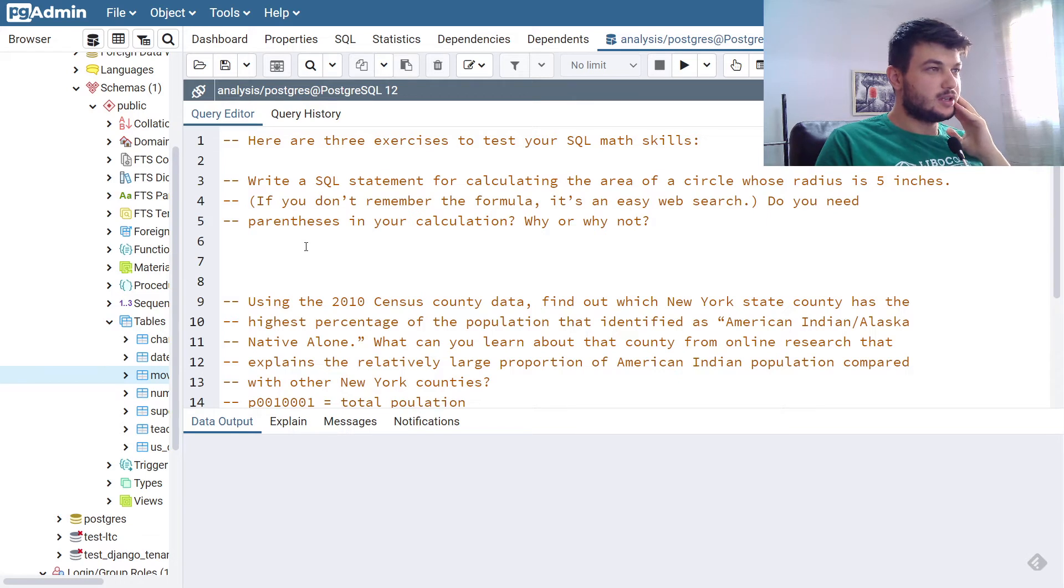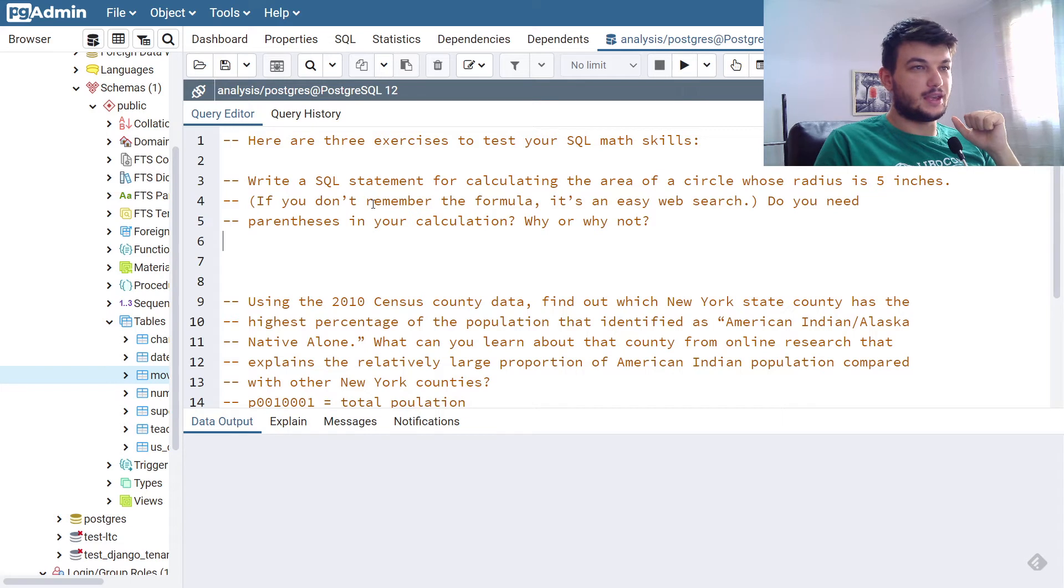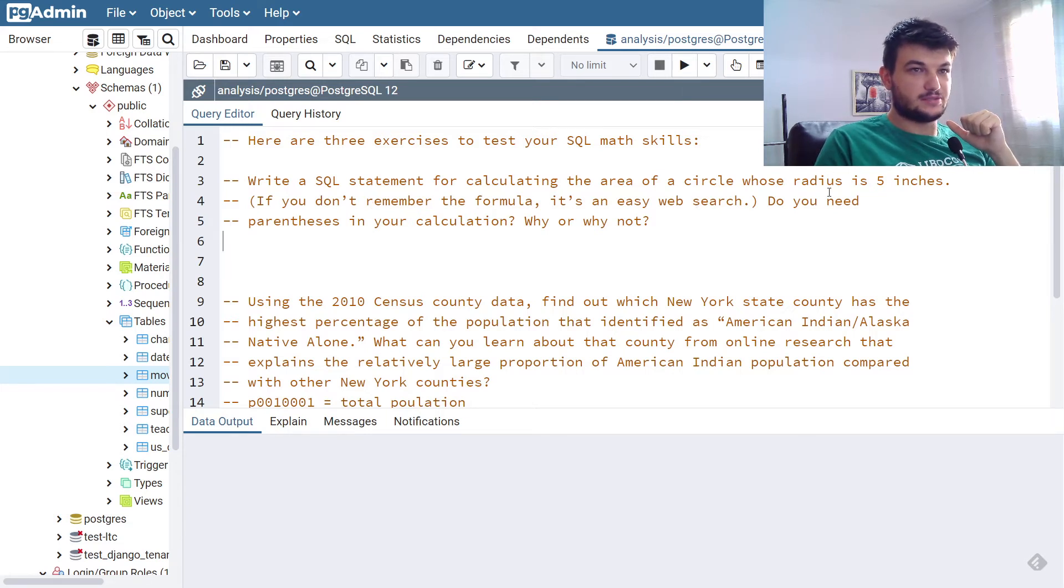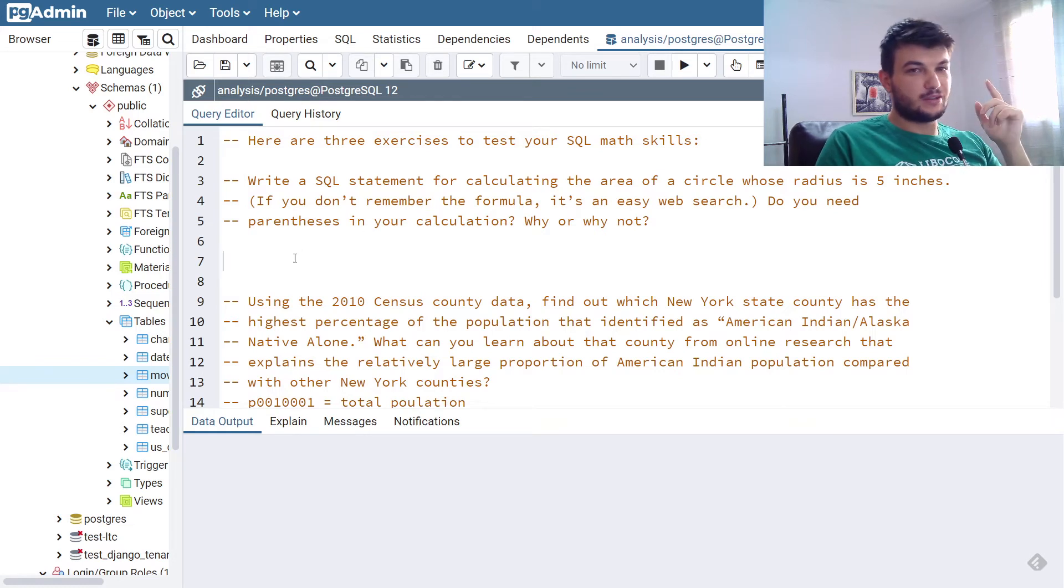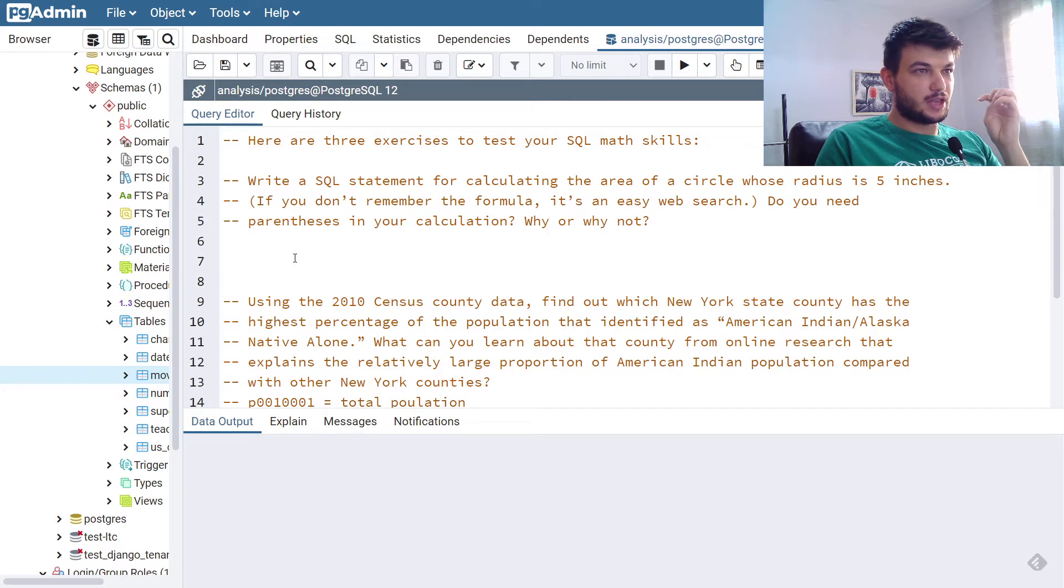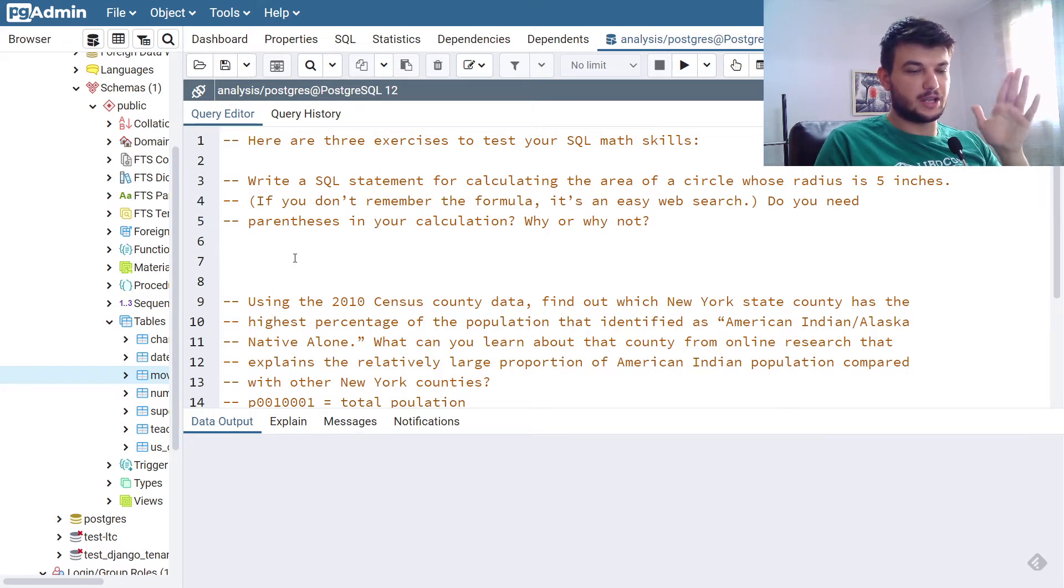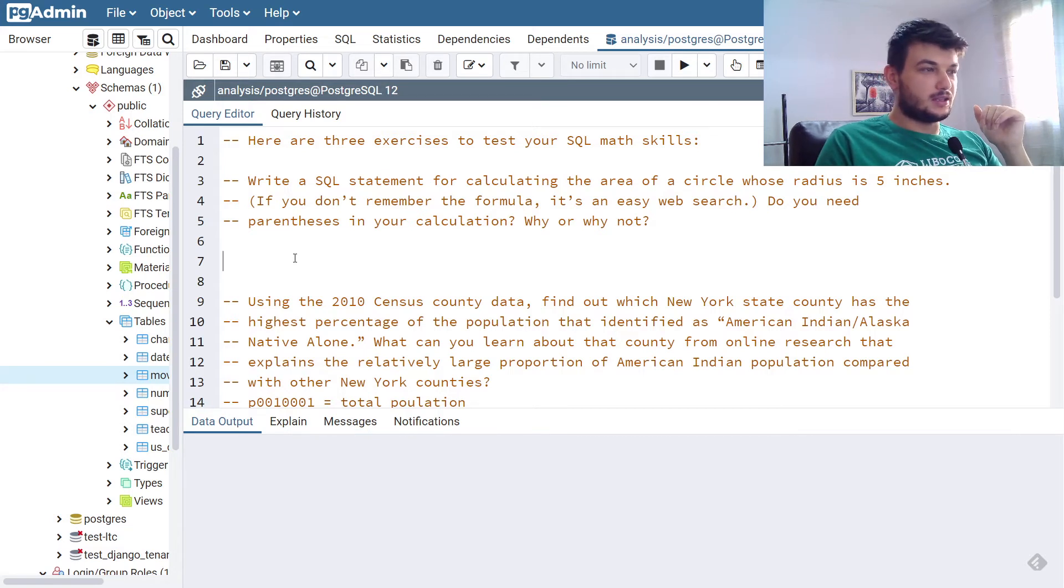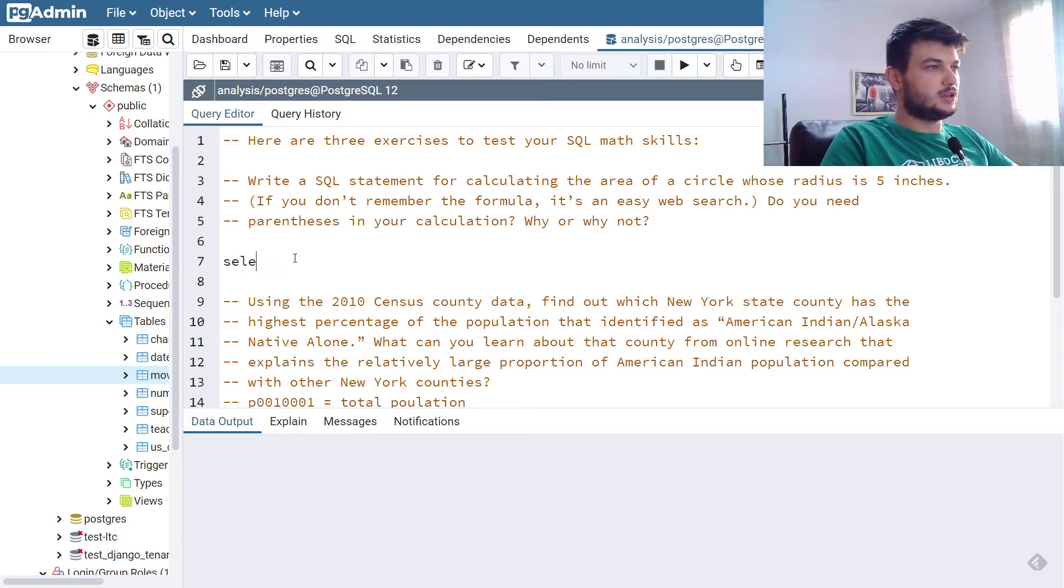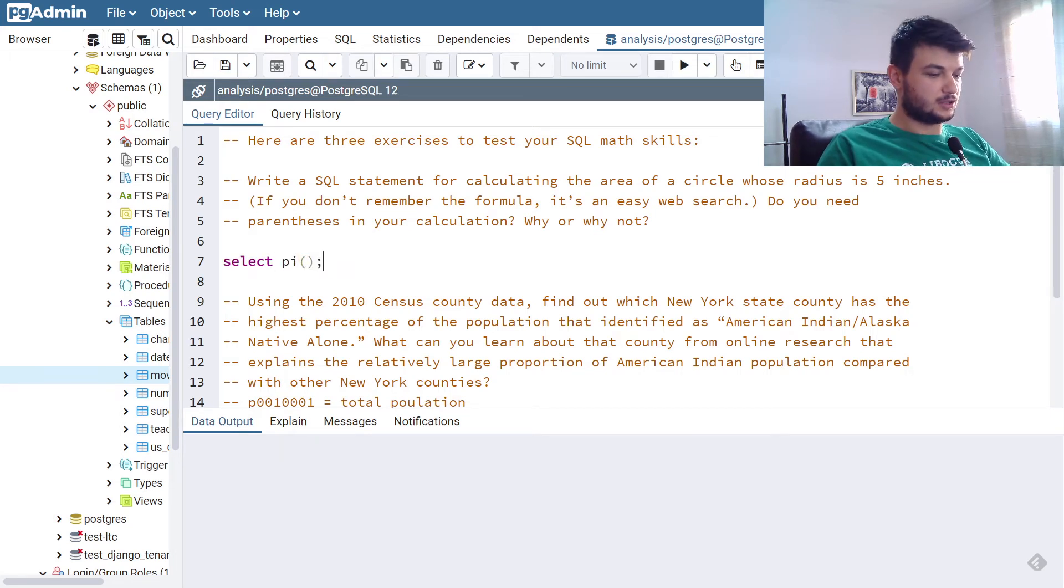In the first one, this is a very simple one. We just need to write a SQL statement for calculating the area of a circle whose radius is 5 inches. The formula for the area of a circle is pi times radius squared. We need to get pi in SQL, and you can use the pi function to get you pi.